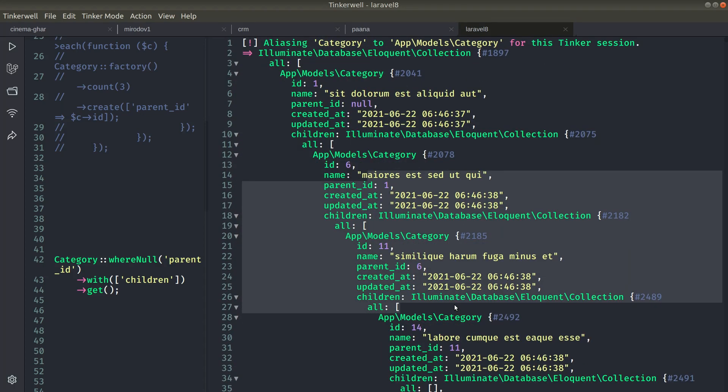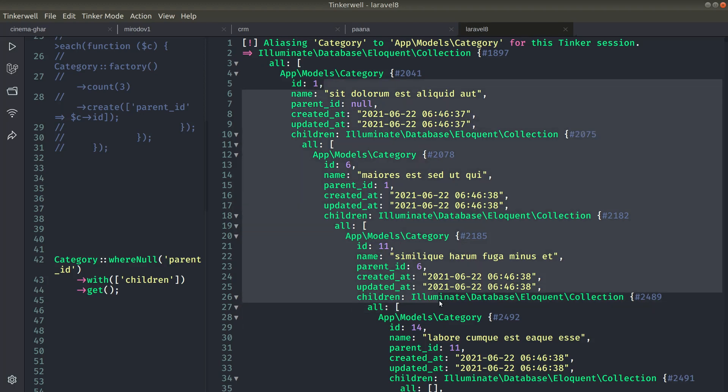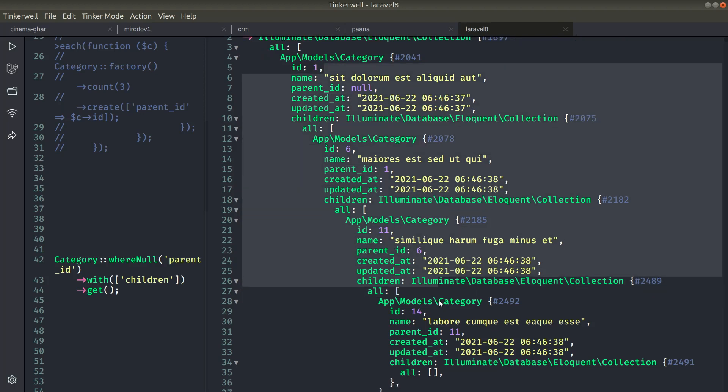So in this way we can create multiple levels of categories but it will run five queries. Because there are four levels of categories it will run five queries. Because whenever we do with or eager loading, Laravel will run an extra query to get that, and it's not bad because in most websites there will be only three or four levels of categories and it will only run three to five queries. It's not that bad, it's okay to do it. It will not have any impact on the performance.